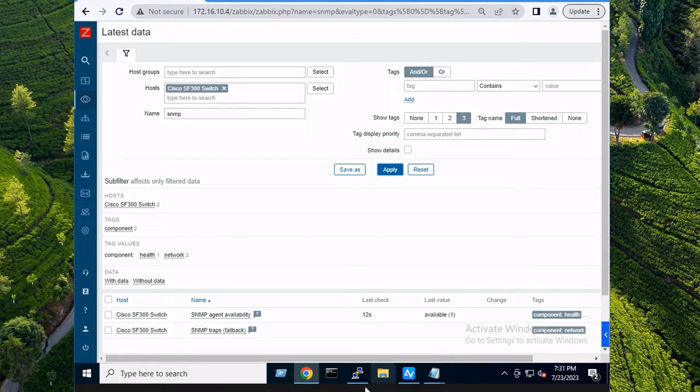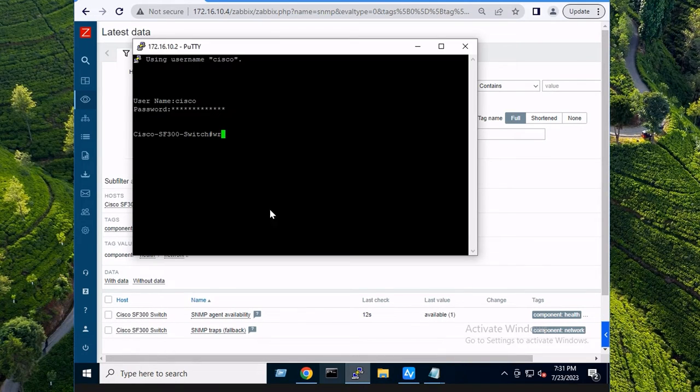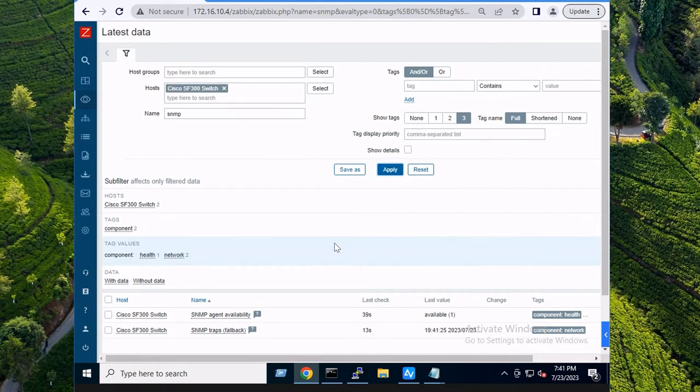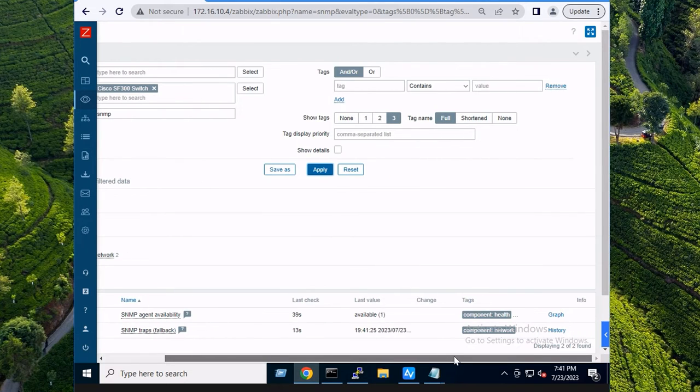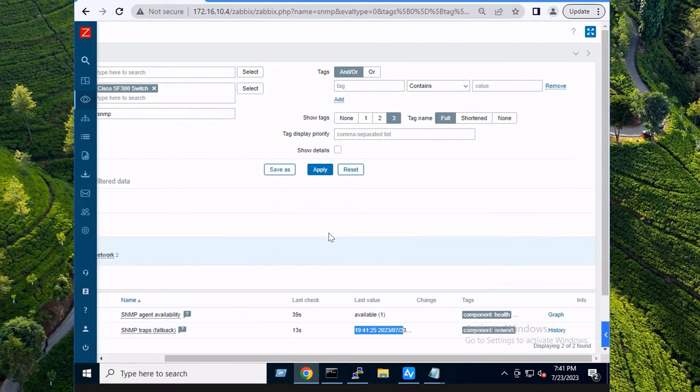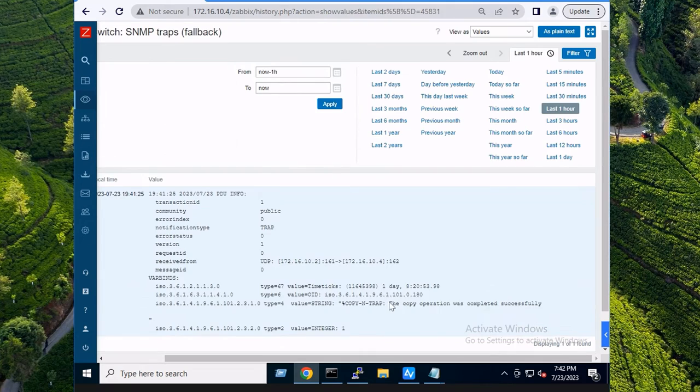There's no value and that's because the Cisco switch has not generated any traps yet. I'm going to do that by running the 'wr' command. By me copying the running config to startup config, that should have generated an SNMP trap. Aha! And check this out, we now have some data. Yay!